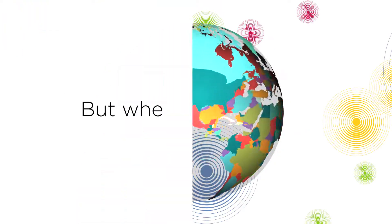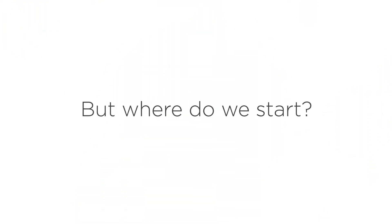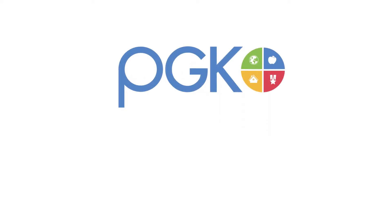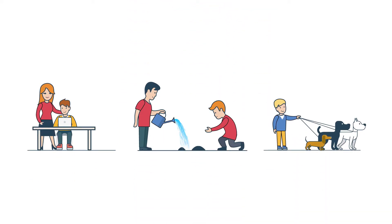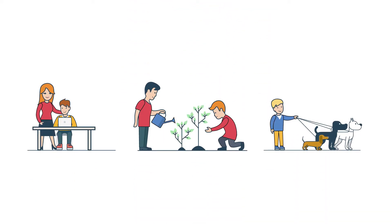But where do we start? Enter Project Giving Kids. We make helping others simple, meaningful, and fun.